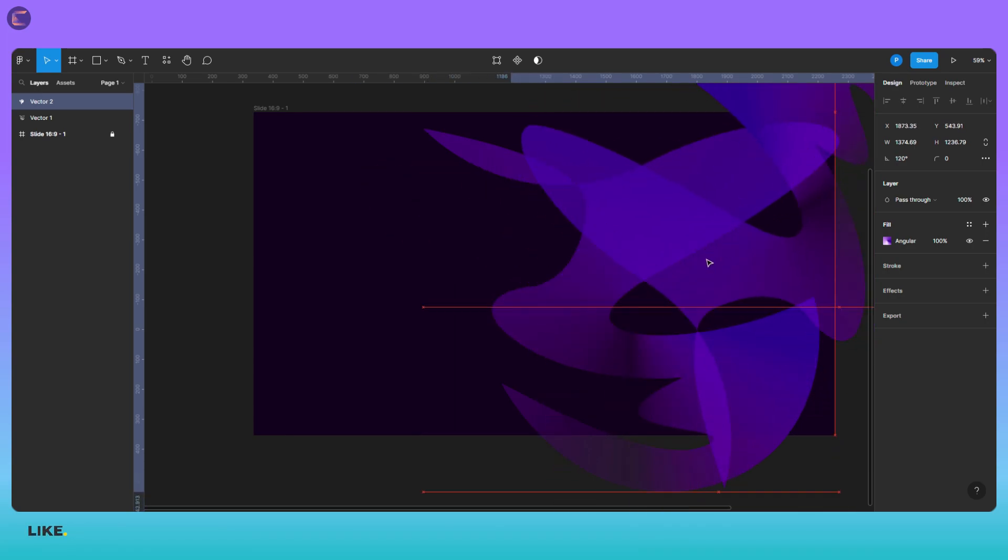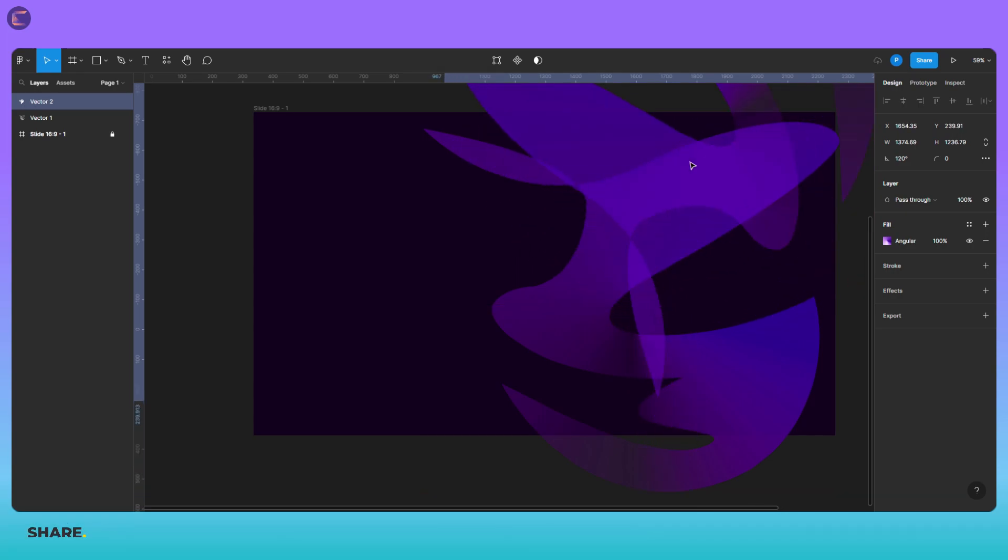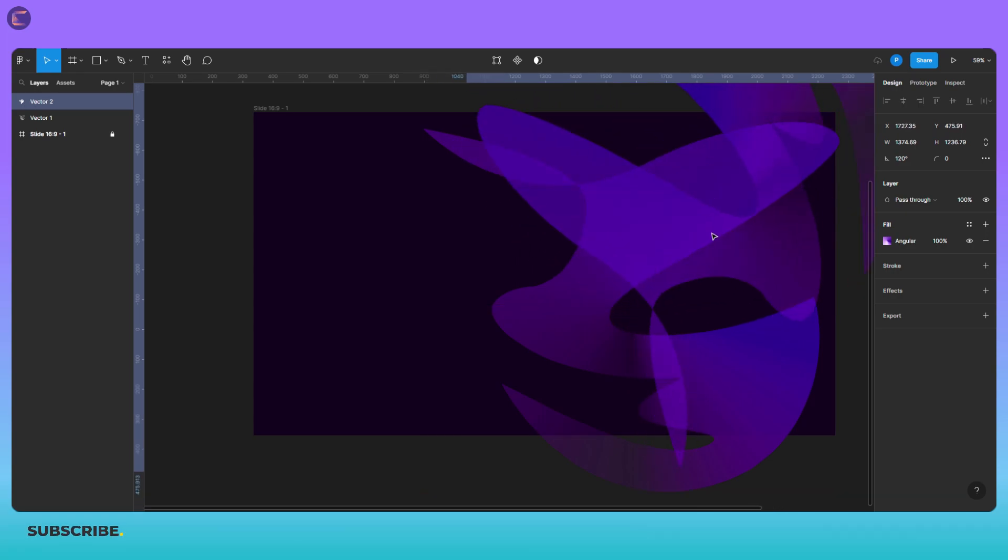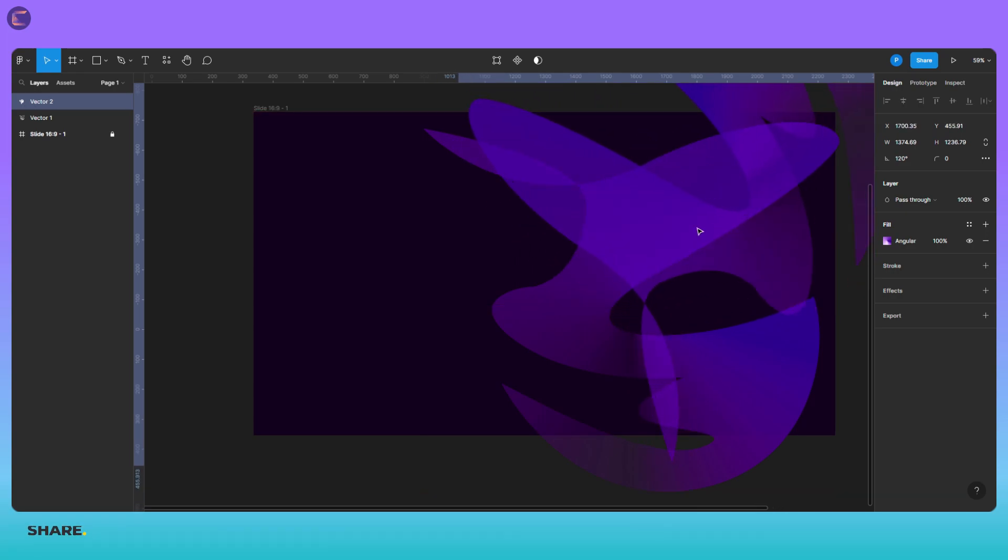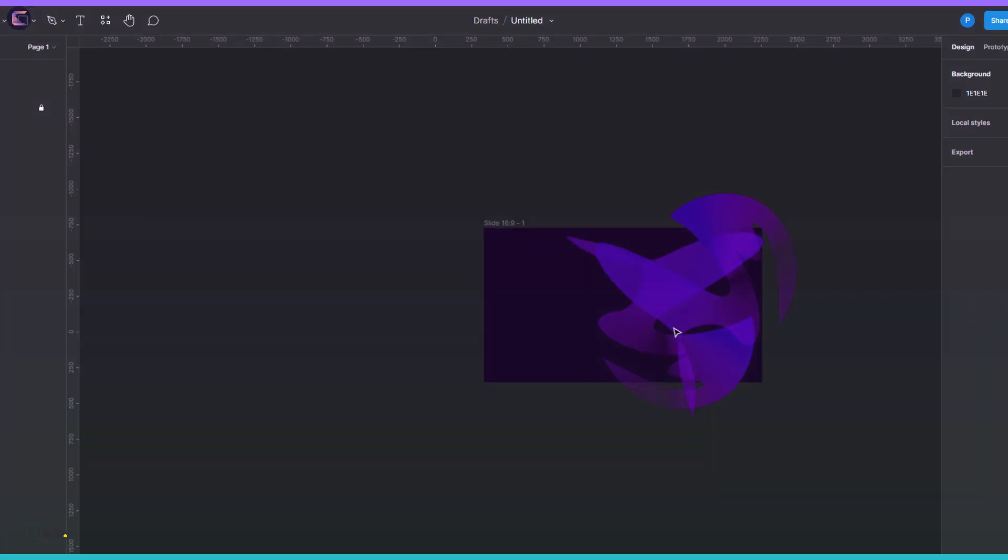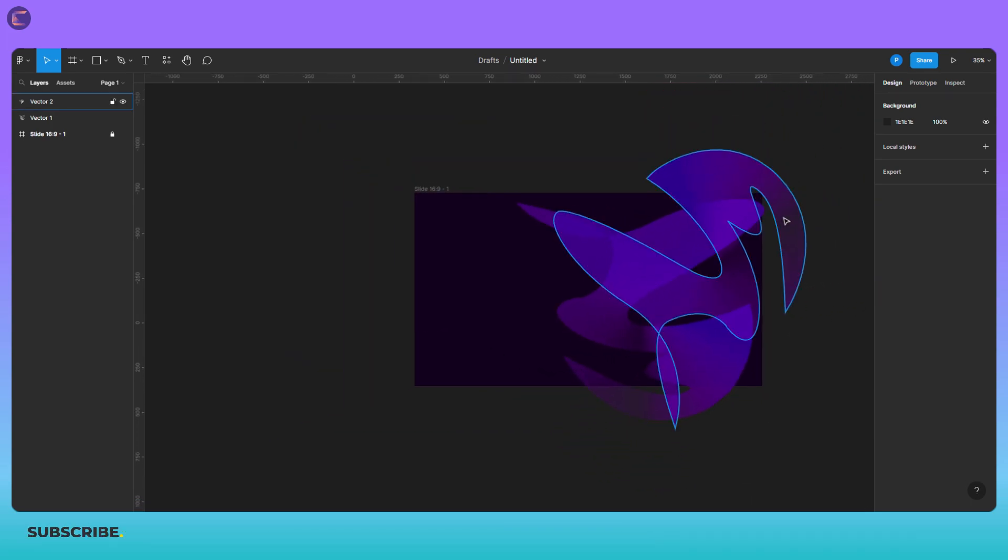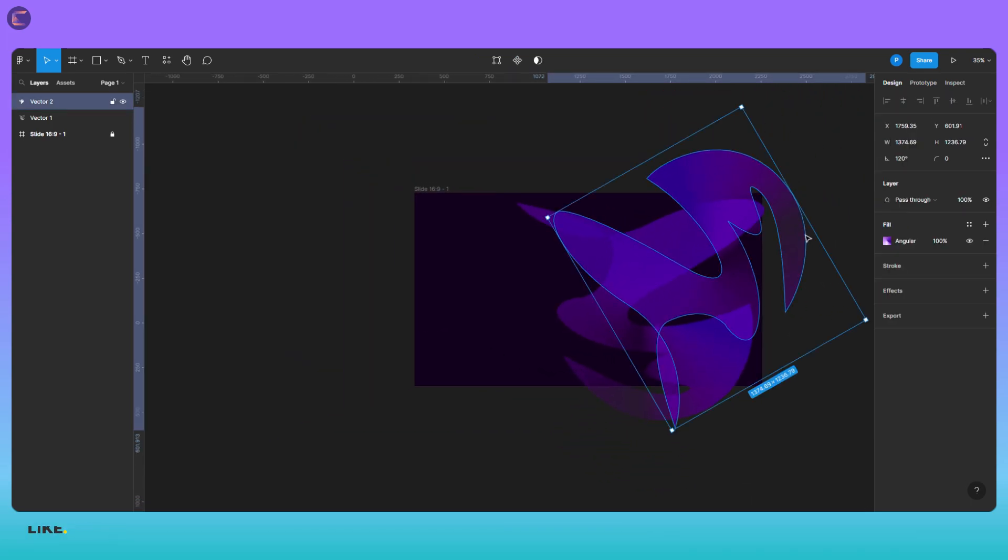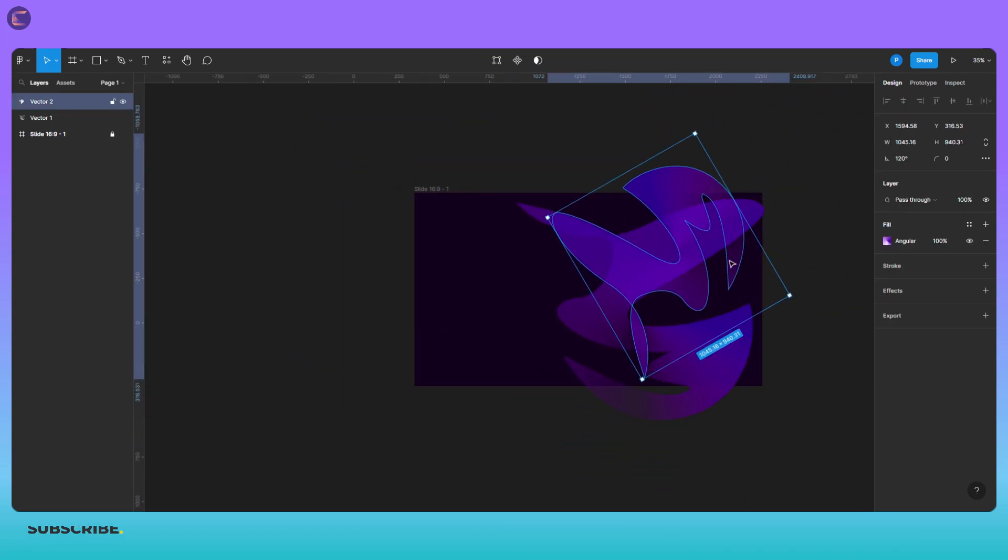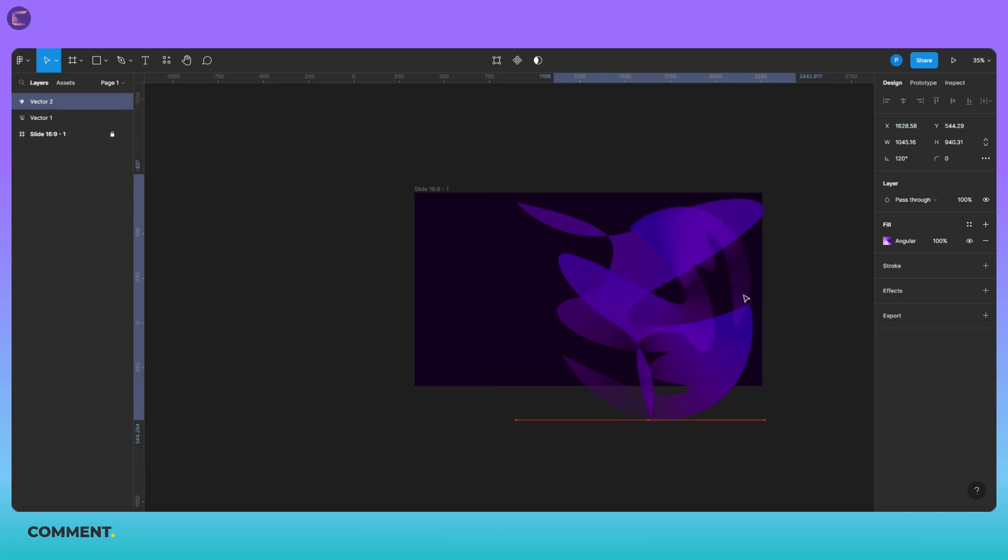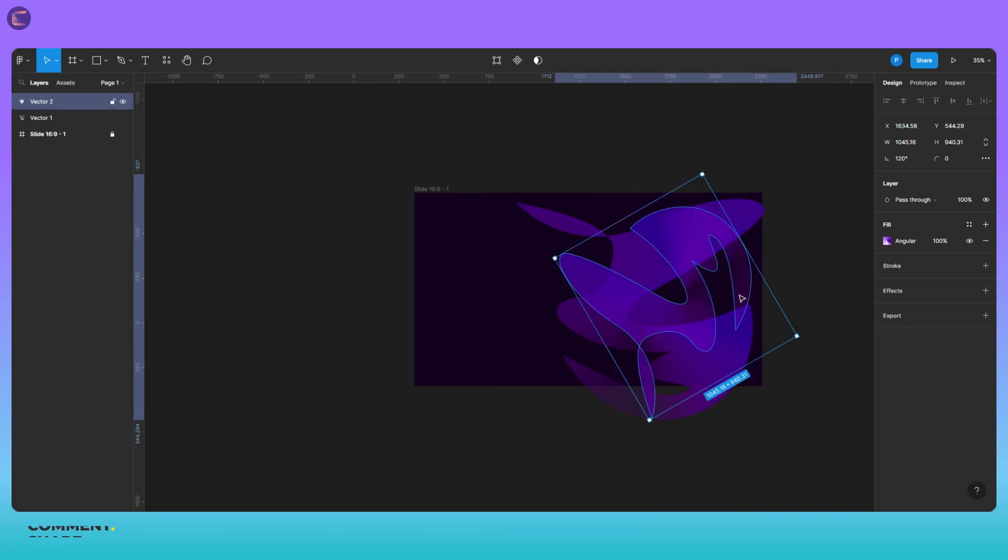So just scribble something with the pen tool, add gradient fill and you will get a beautiful abstract. Here I am doing some final adjustment in terms of placement. This should look good and then only you will subscribe to my channel. Well you can subscribe now.